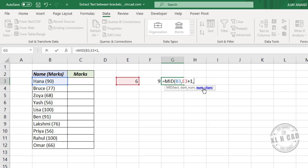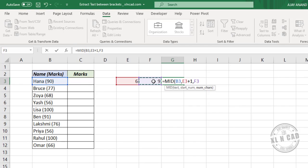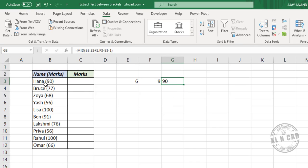The third argument is the number of characters to be extracted. In this case we need only two characters, but we cannot fix this value as two, because further down we need three characters — so we need a dynamic value. The position of the closed round bracket minus the position of the open round bracket minus one gives the number of characters to be extracted. For example, nine minus six minus one equals two.